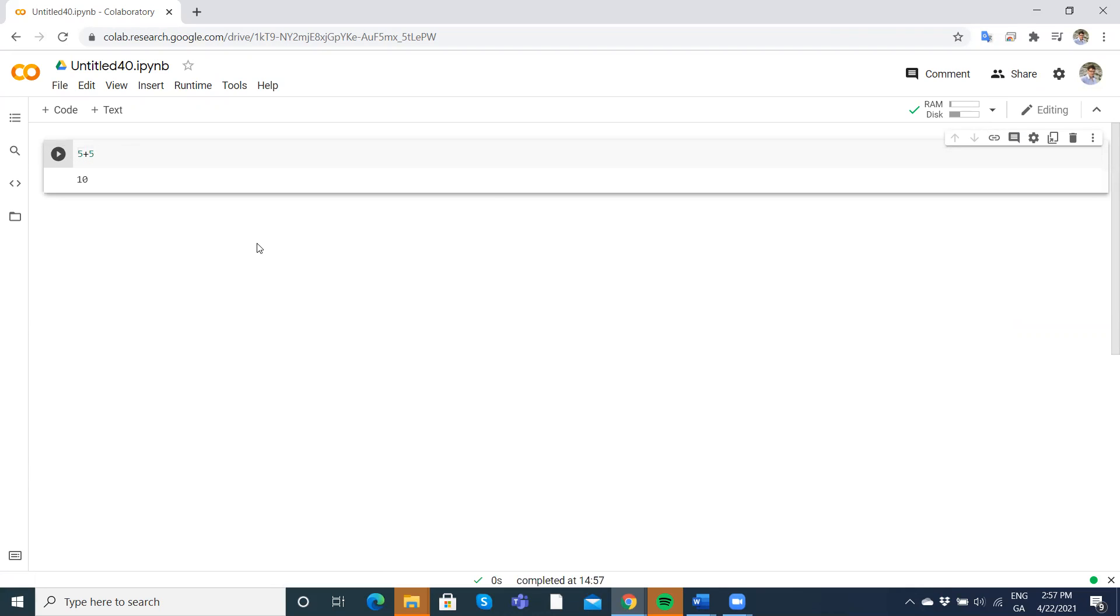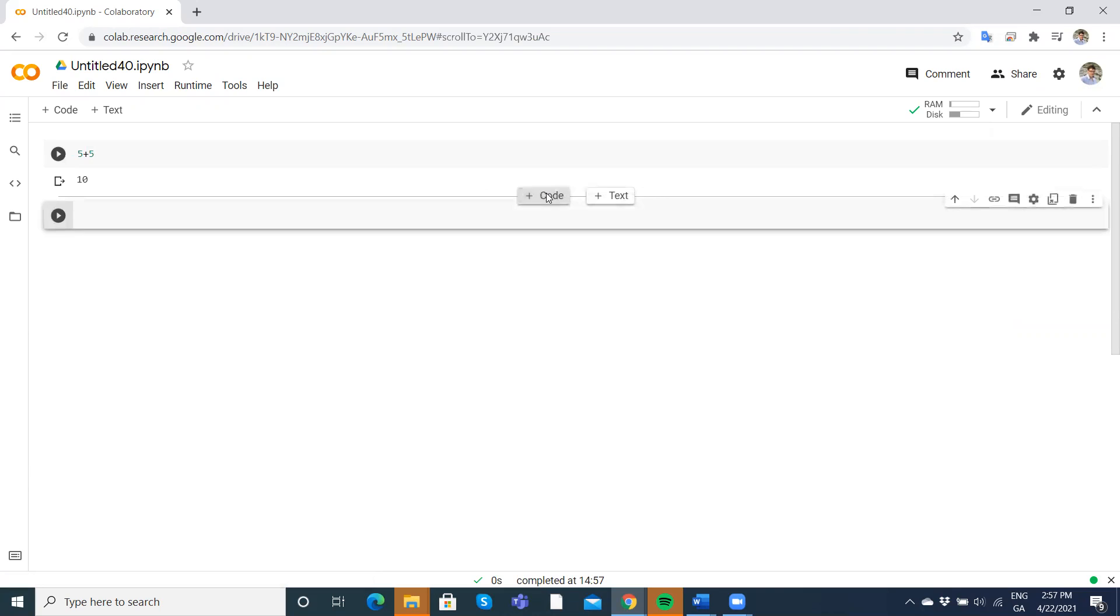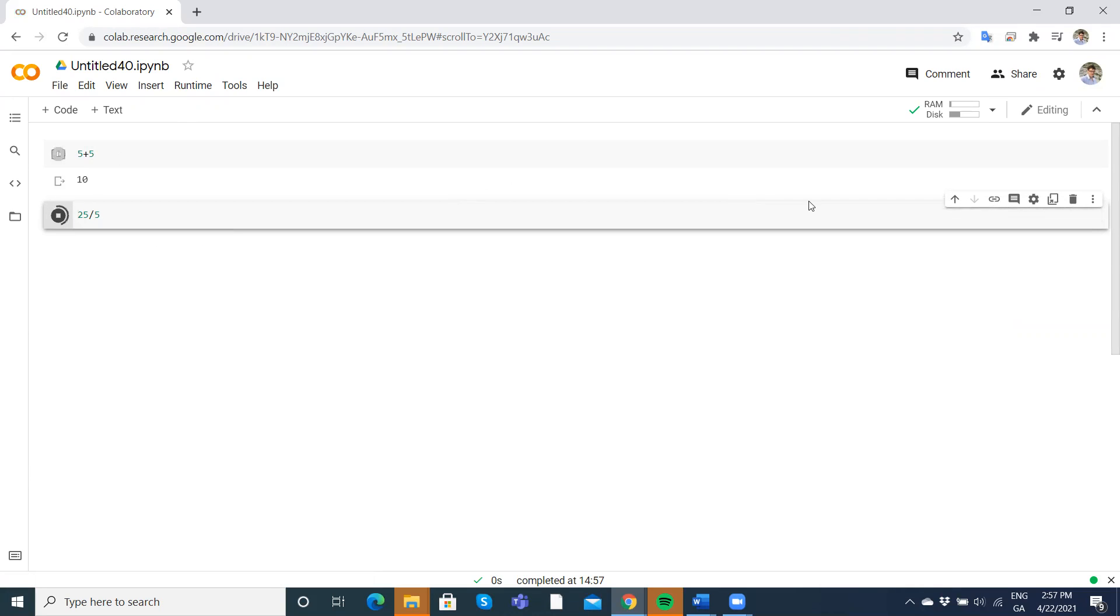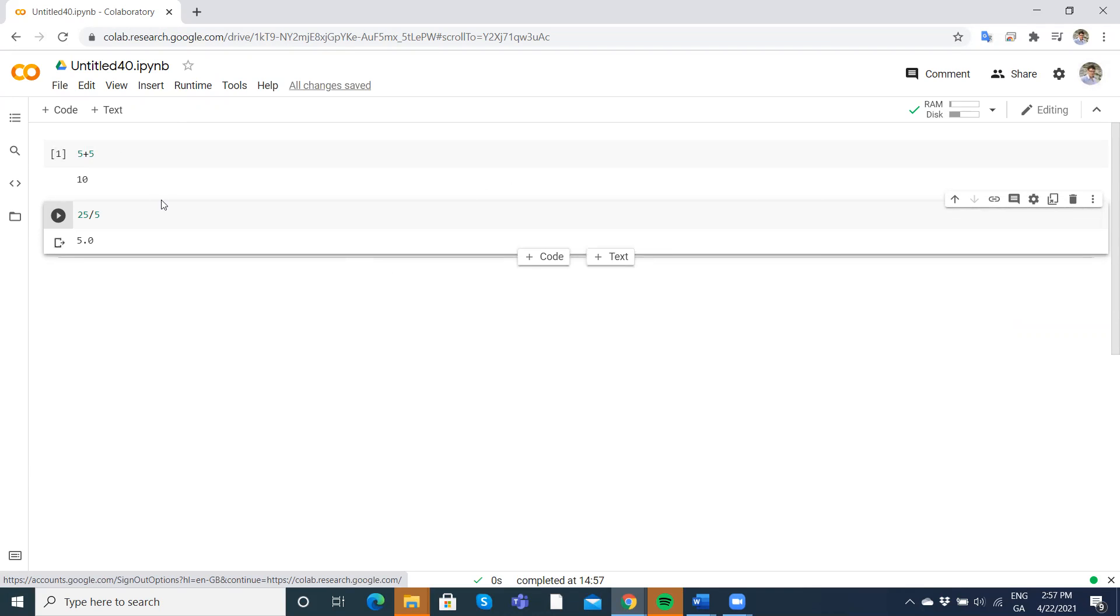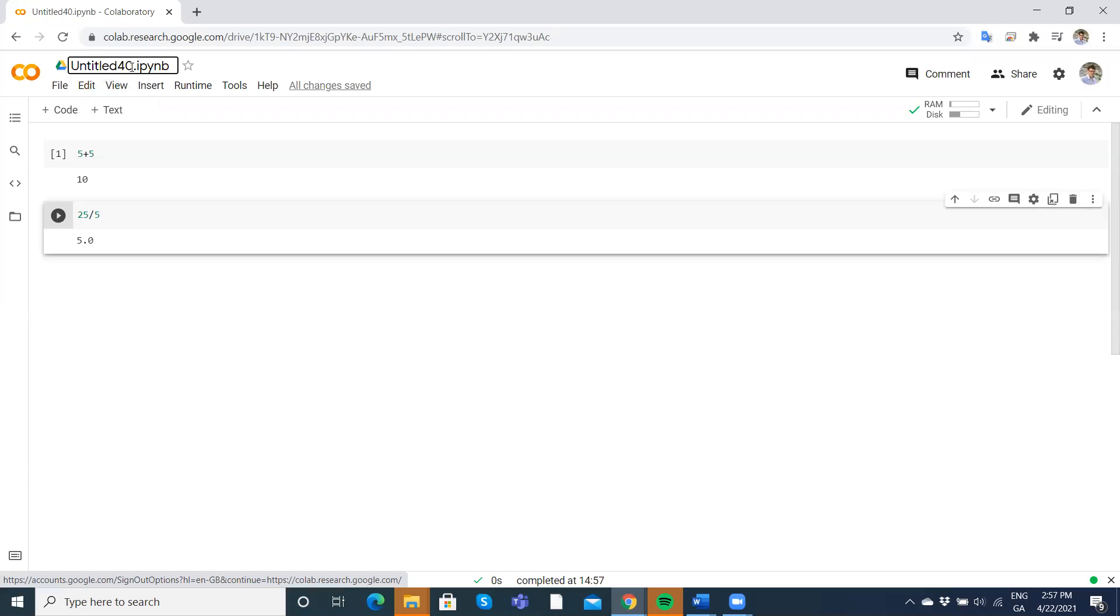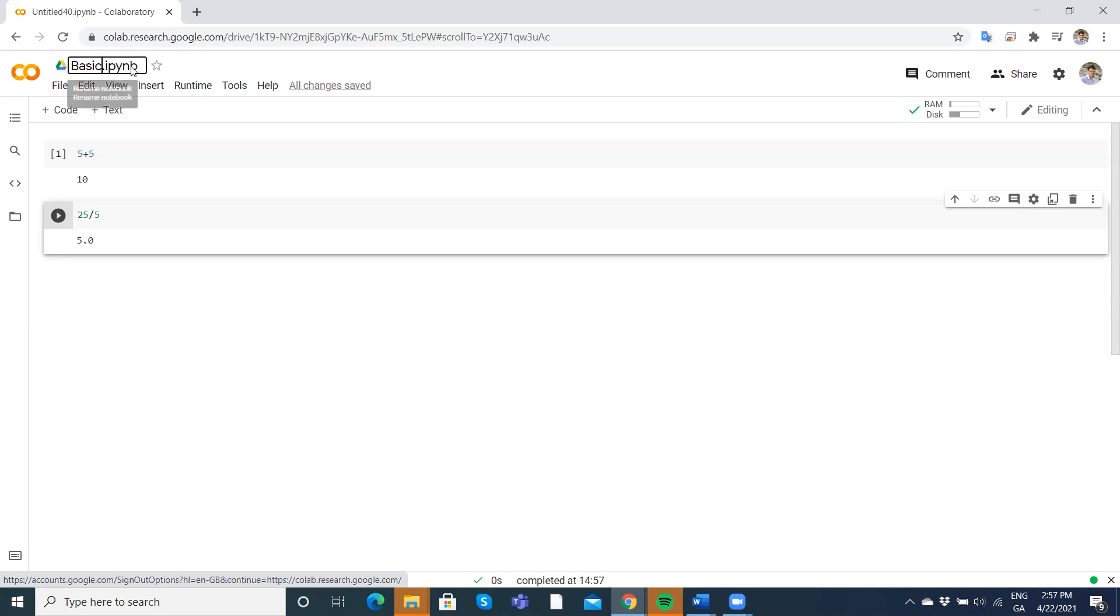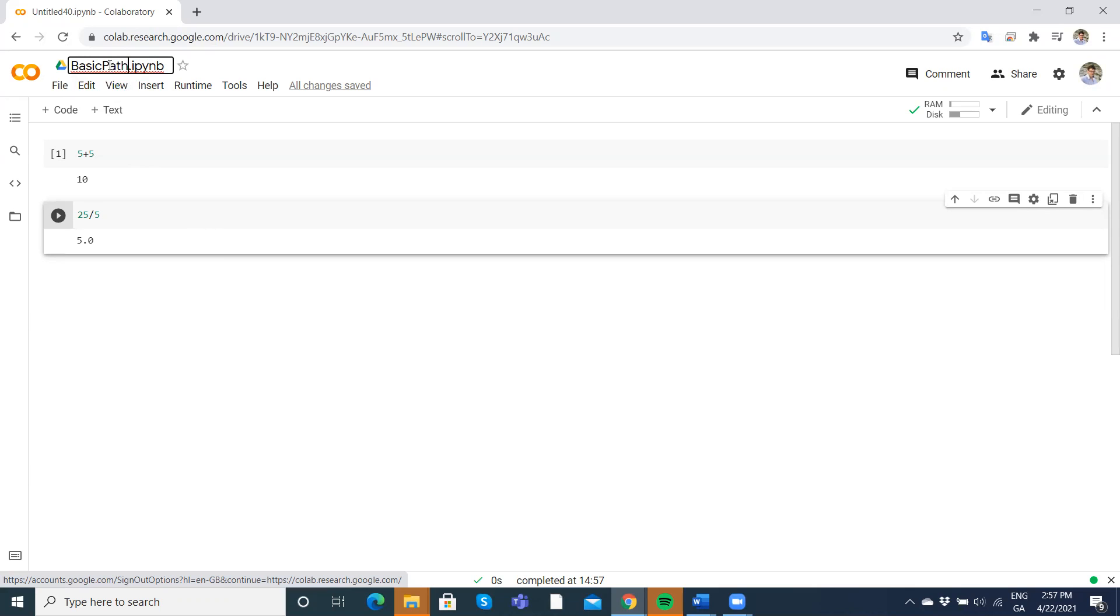So even for basic math, it's handy and it's in your browser, but you must have a Gmail account and a Google Drive set up so that you can execute and save your projects. We can save our project to something. So we could say basic math here and that's then available in our drive.